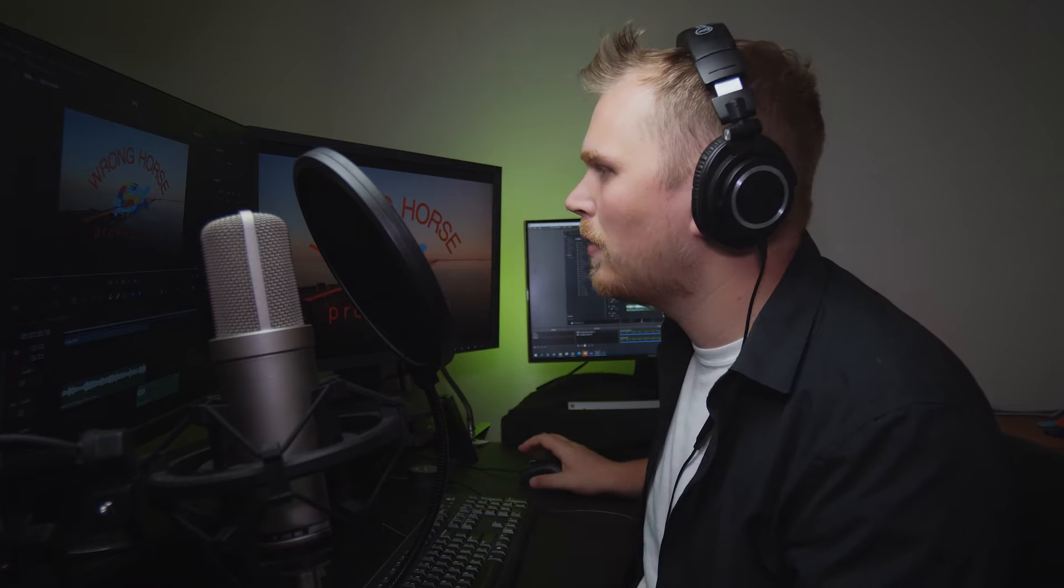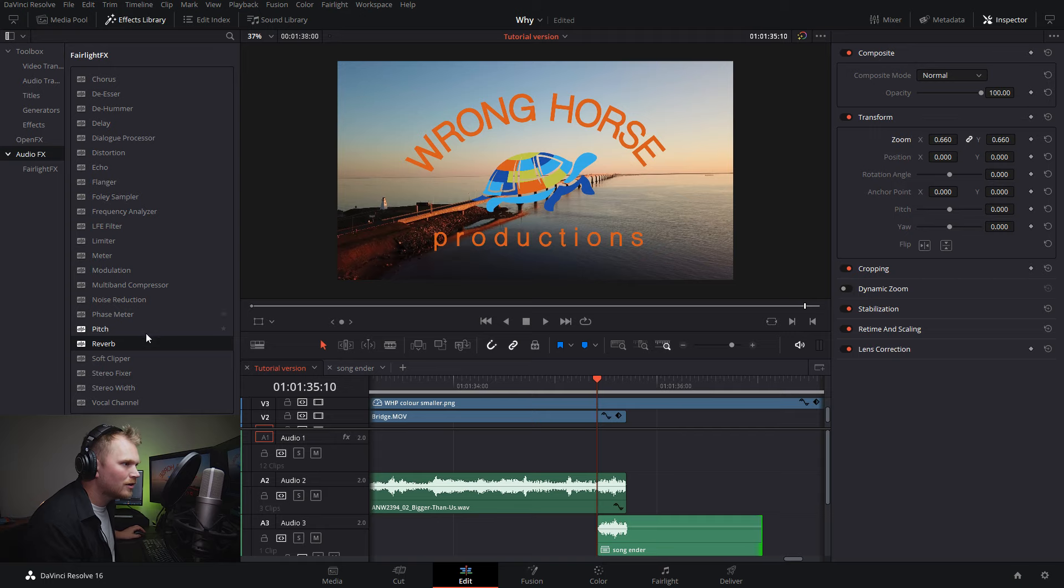What this allows us to do is actually drag out that clip a little bit. The reason we want to do that is we're going to add some reverb to the clip. That reverb is going to give it this big echoey thump that really gives it a nice feeling to the end of the song. So check this out. We're going to go into our audio effects, go down to reverb and drag that onto our clip.